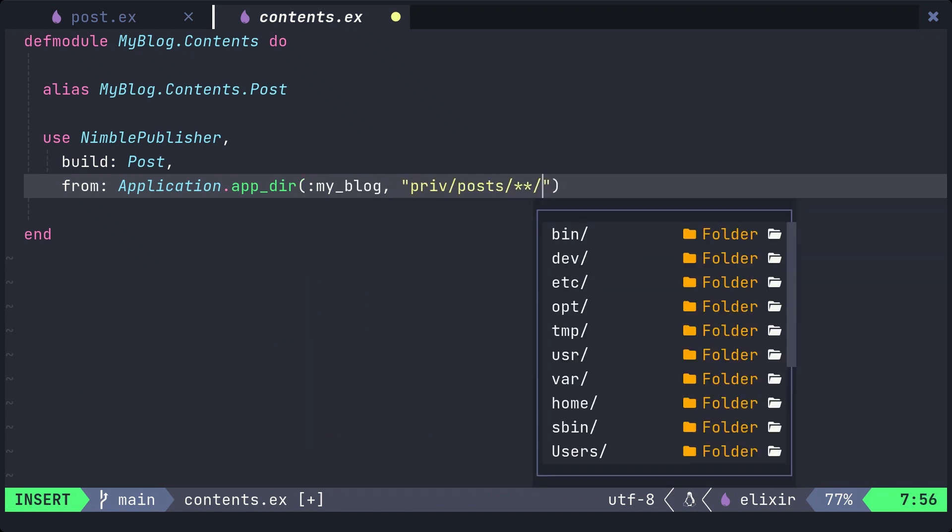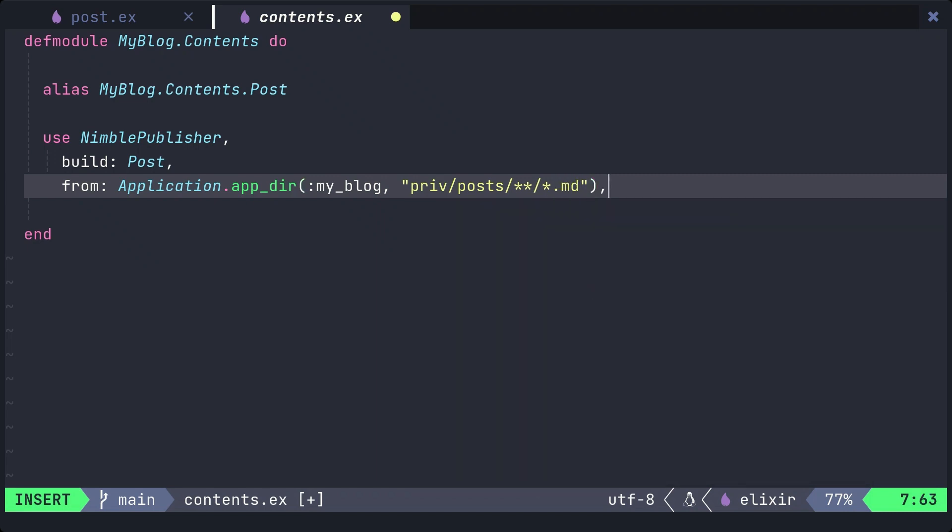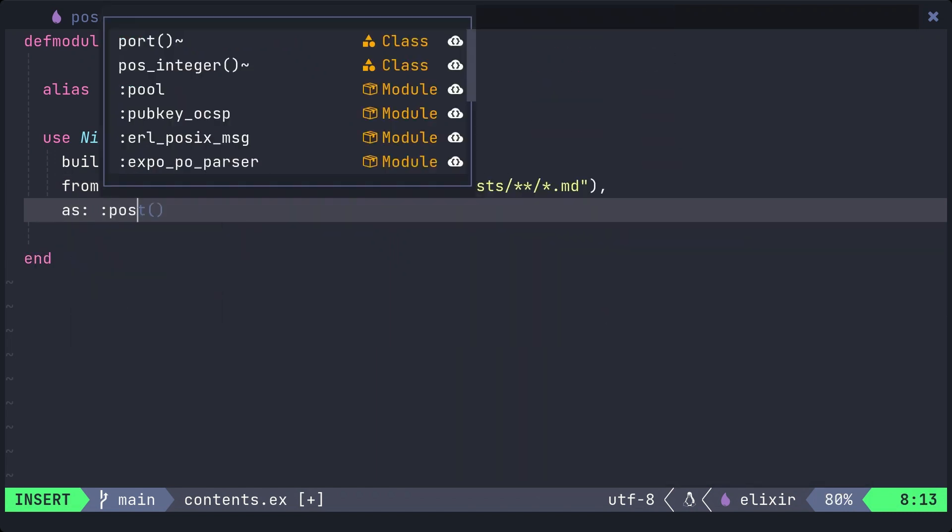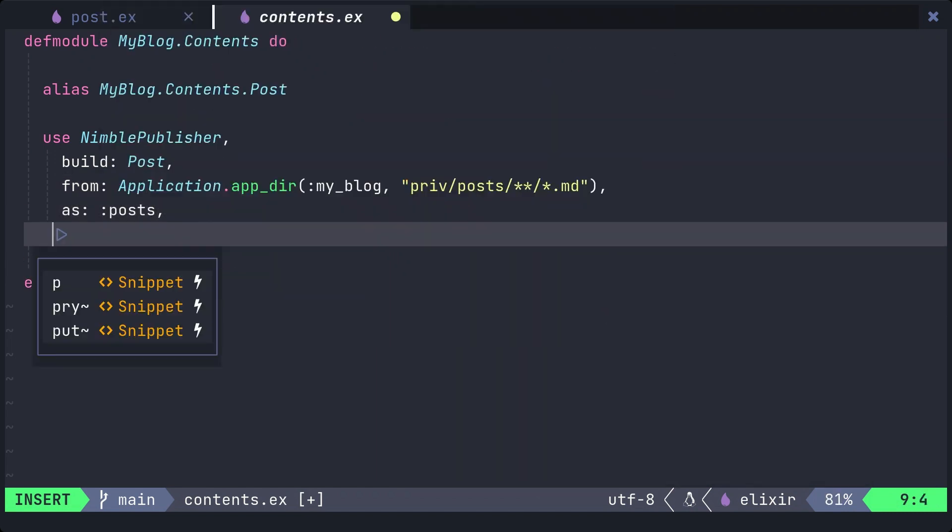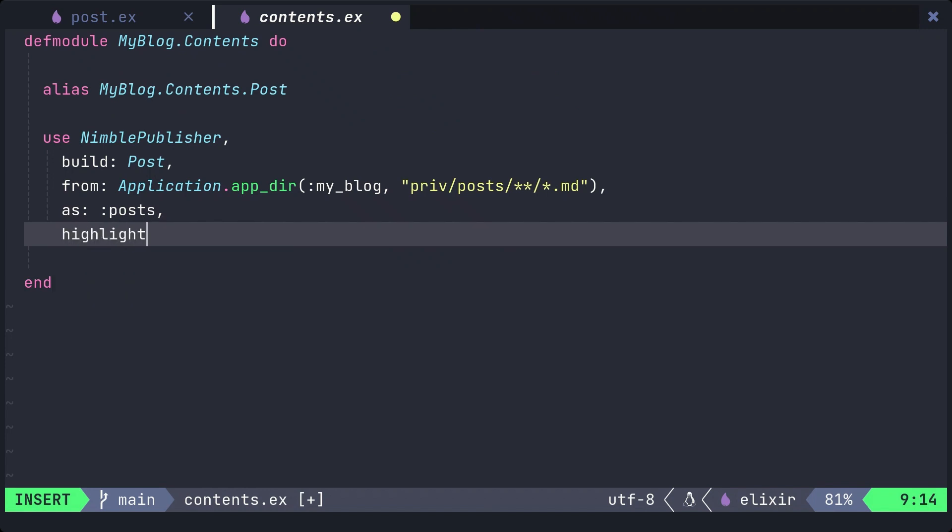As option is used to name the module attribute that holds the list of posts. Finally, highlighter option is used to specify the code highlighter to be used.